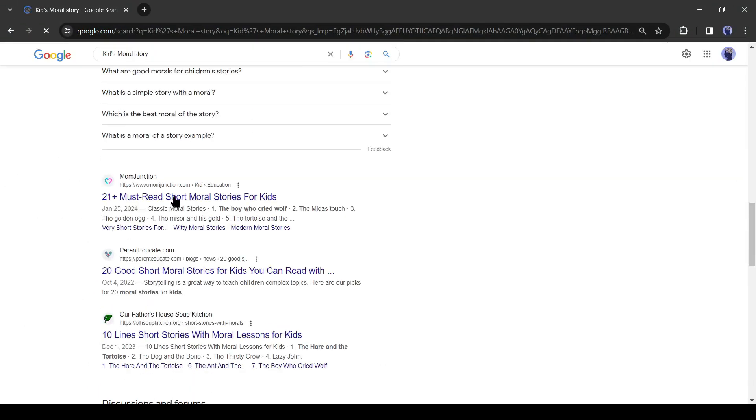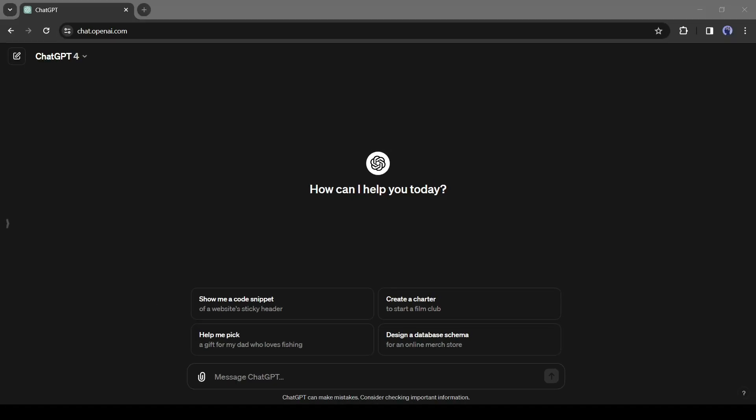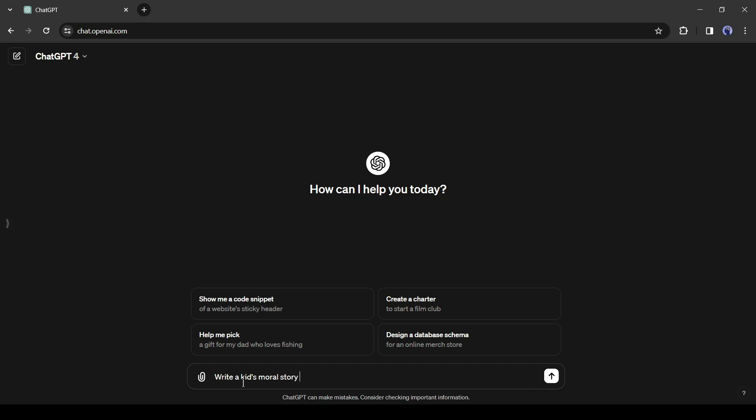But I will use ChatGPT to generate our story. After coming to ChatGPT, type 'write a kid's moral story in just 150 words about the friendship between a lion and a monkey.' Here I mentioned 50 words only for tutorial purposes. You can mention as per your wish, then enter your story topic and hit the enter button.